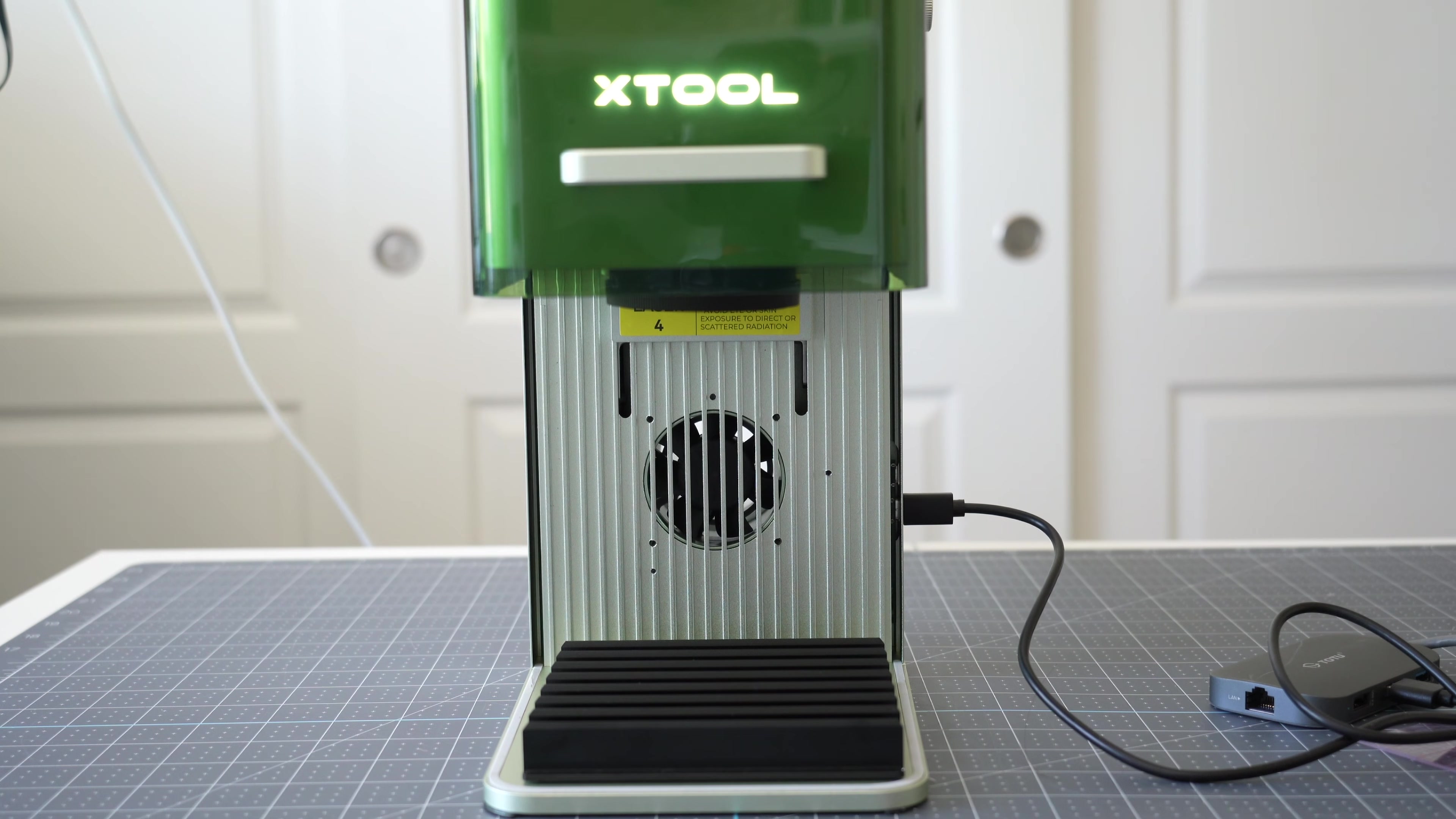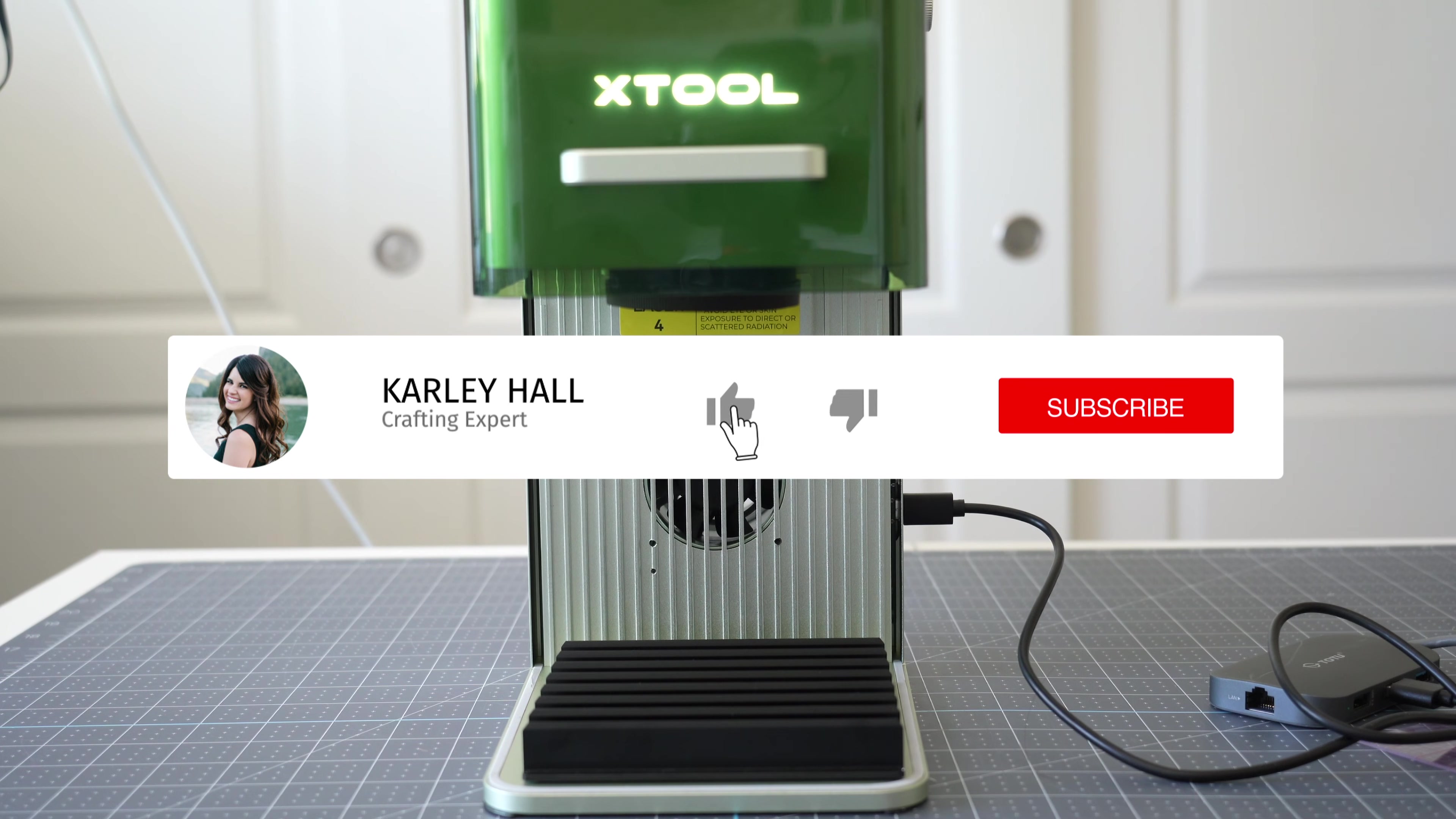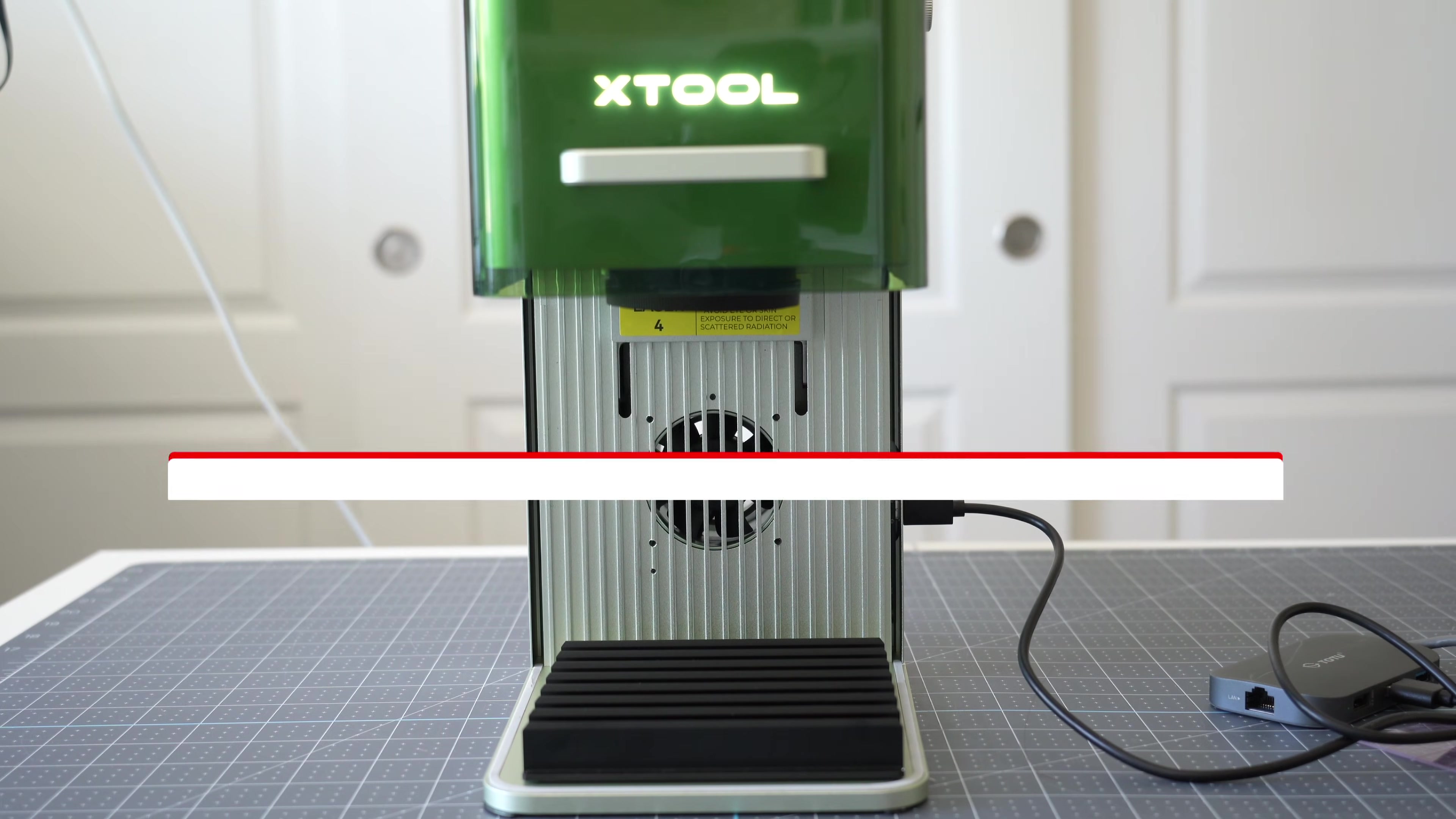So let me know what you think and if you have any questions drop those in the comments. If you found this video helpful make sure to like it and consider subscribing to my channel so that you don't miss any future videos. Thanks so much for watching and I will see you in the next video.